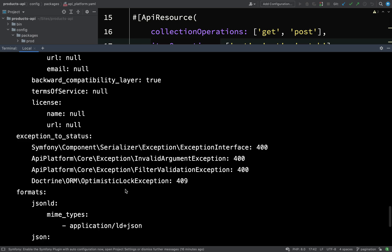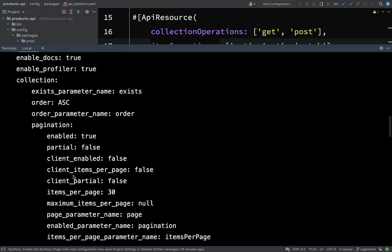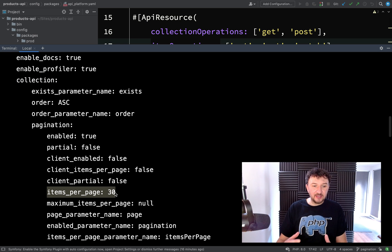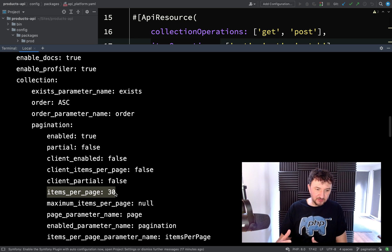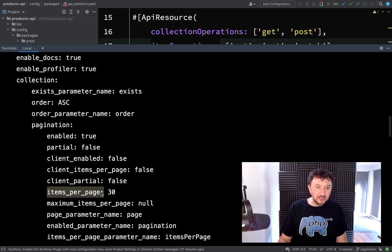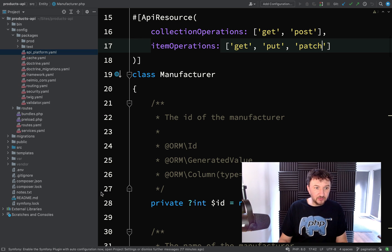We'll scroll up and we're looking for pagination. Pagination is under a key called collection, and then the items per page is here — items per page equals 30. So even though I've got 20 records in the database, we won't be able to paginate at the moment because it's less than the maximum items per page. So what we can do is, based on what we know about which keys we need to use, we can go and change our configuration in this file.